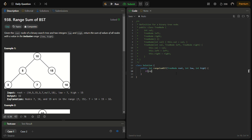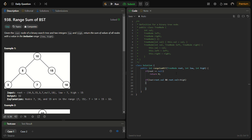The first step is to check if the root is not equal to null — if it is null, return zero, since there are no values to add. Next, if the value of the current node is within the range — that is, if low is less than or equal to root's value, and root's value is less than or equal to high — then the current node value is in the range.